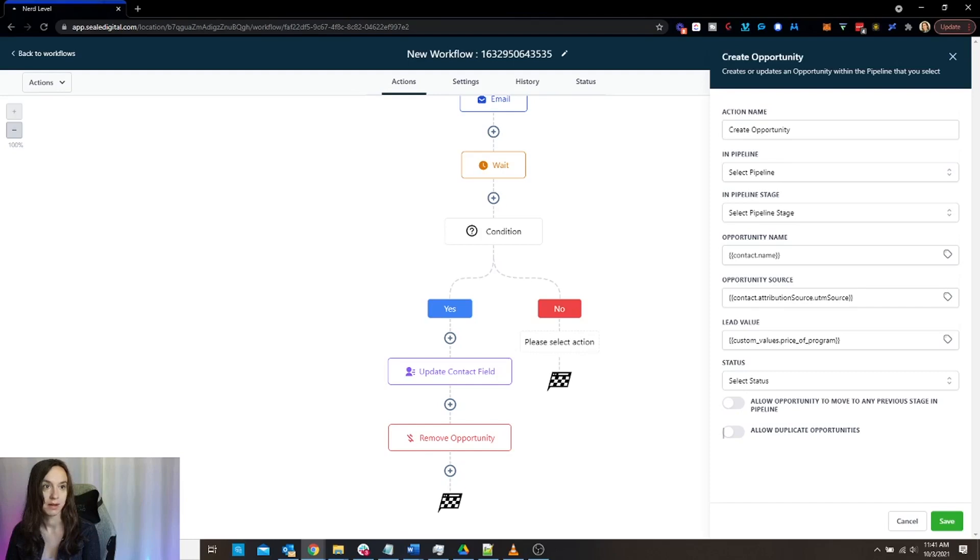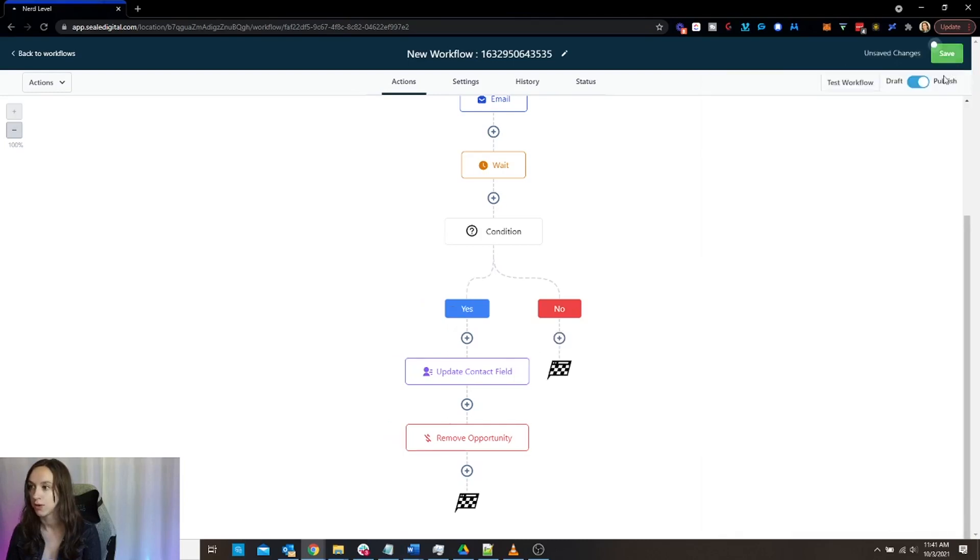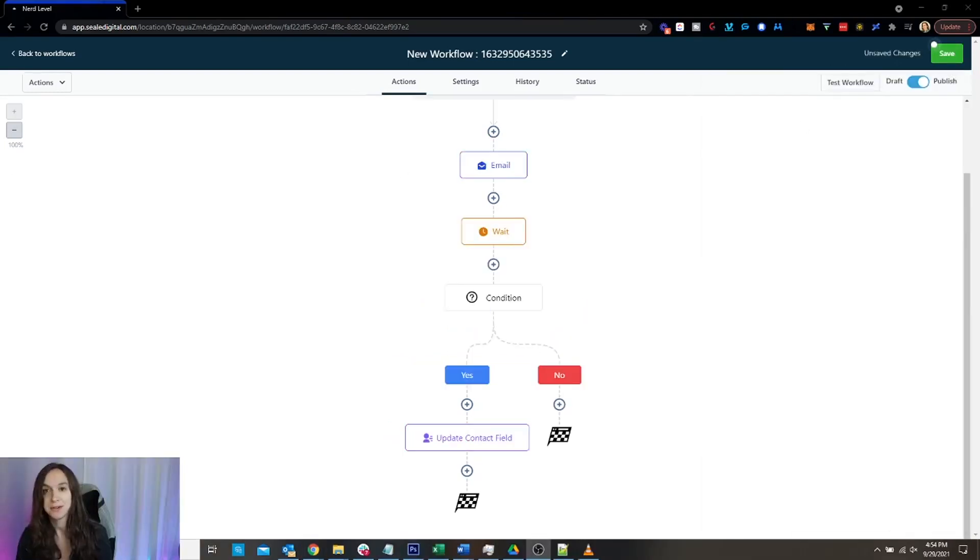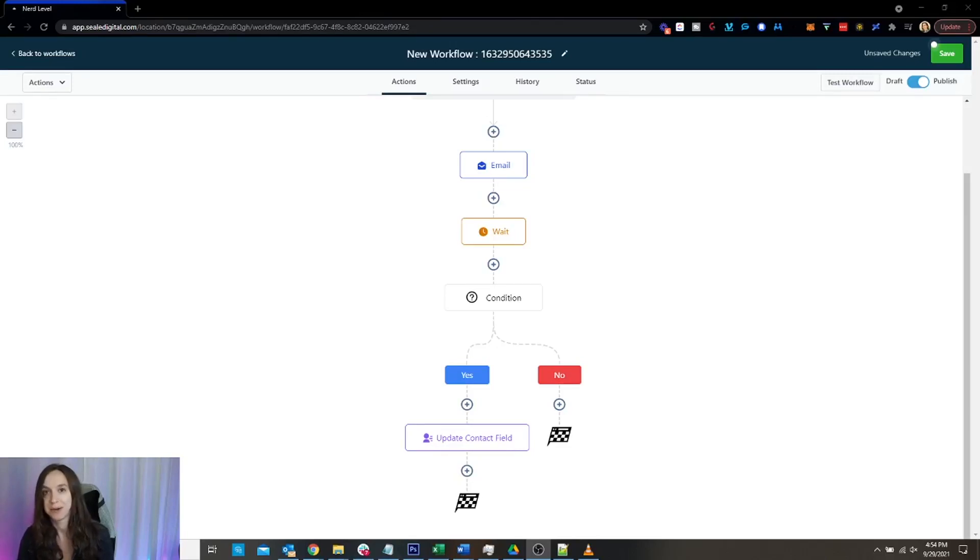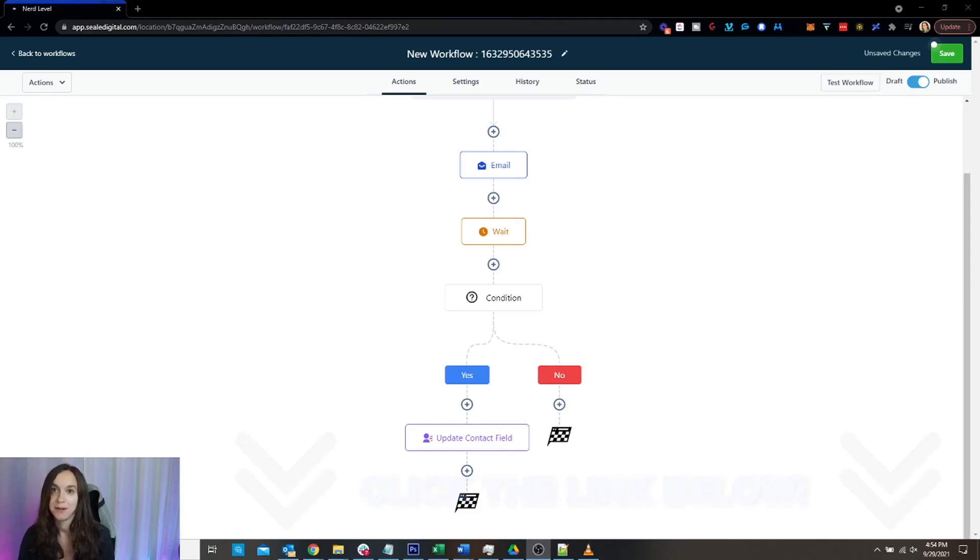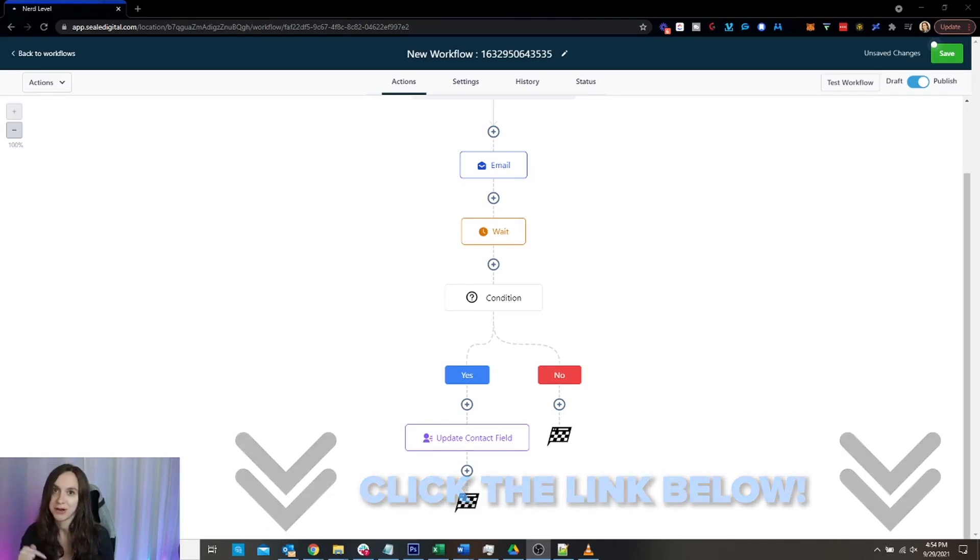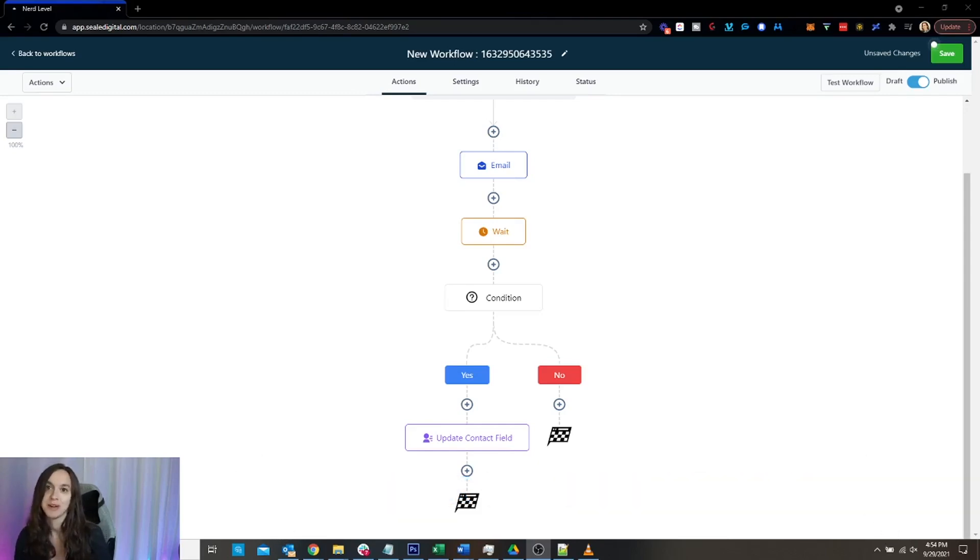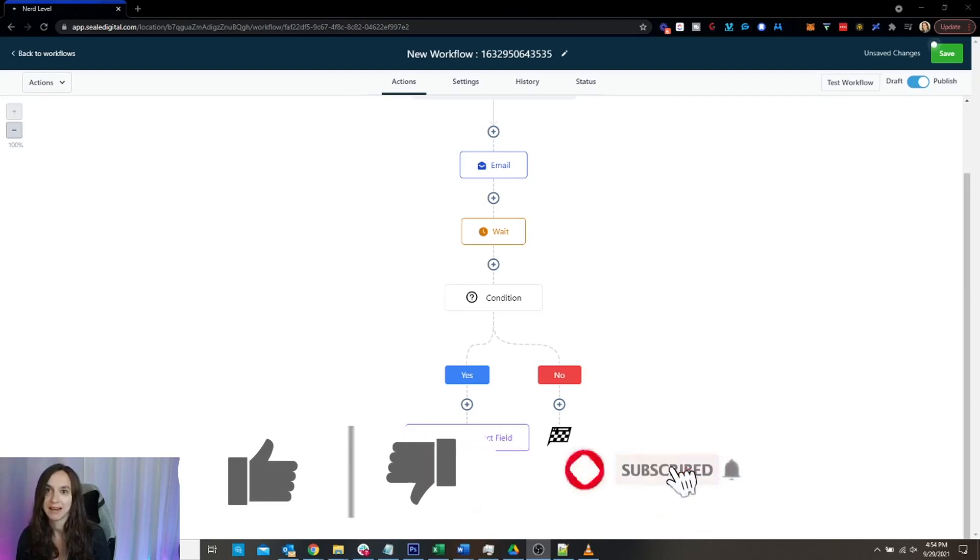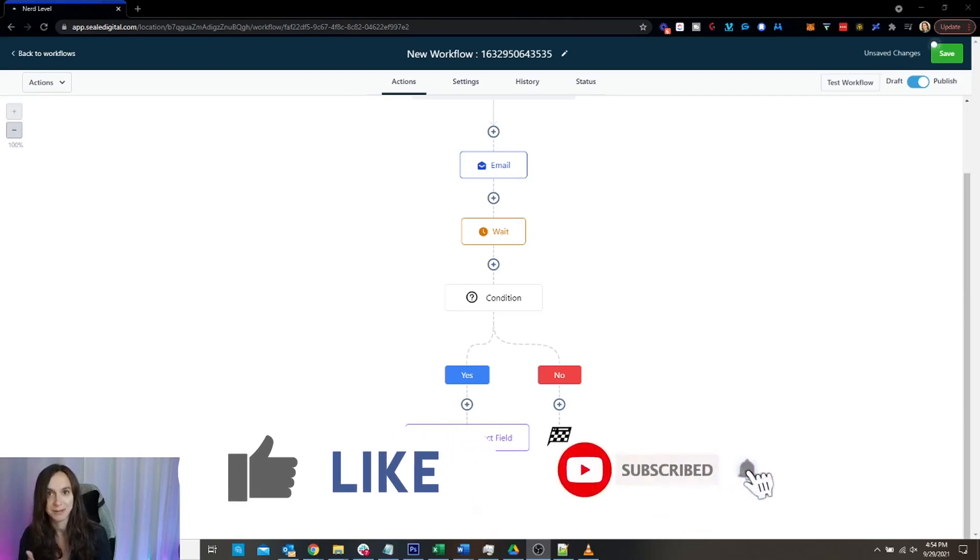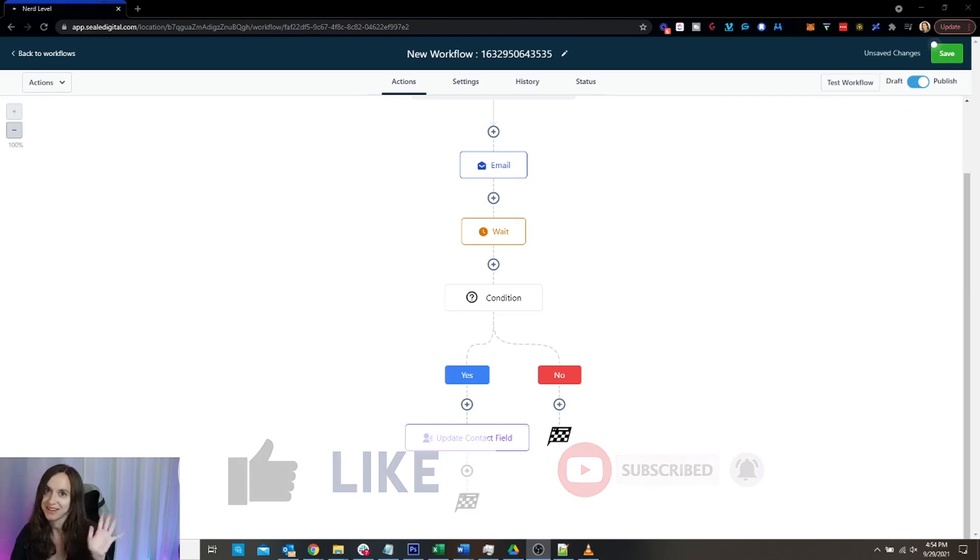OK, so those are the different opportunity options for workflows. And again, don't forget to check out the rest of my workflow videos. If you didn't find what you were looking for, if you need a free 14-day trial, use the link below to get my bonuses. And don't forget to like and subscribe so you don't miss any future videos from me. And I'll see you next time.